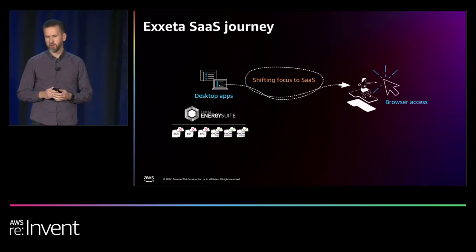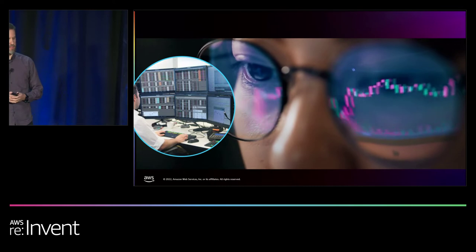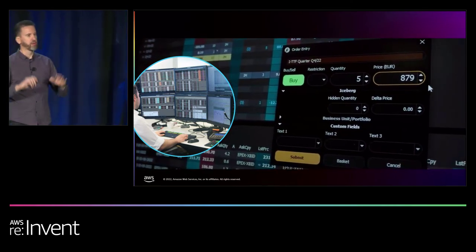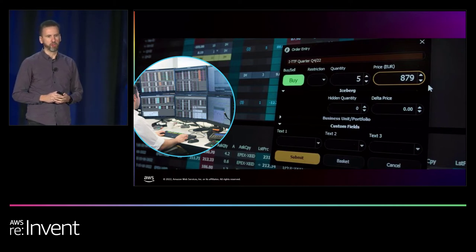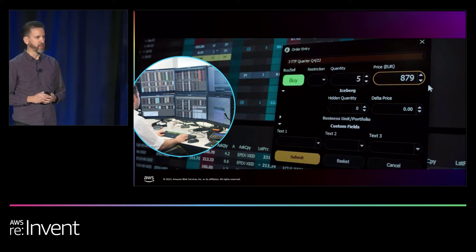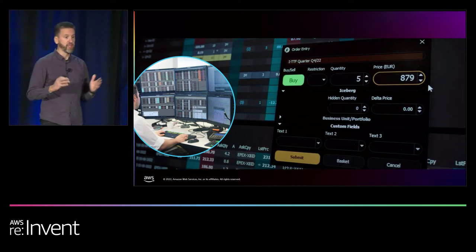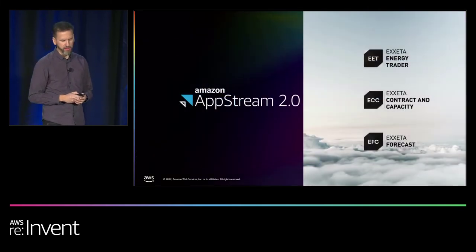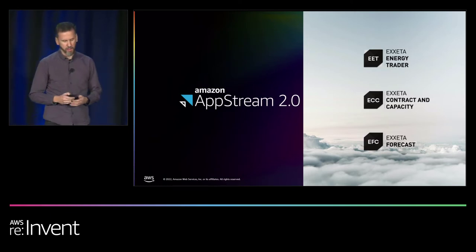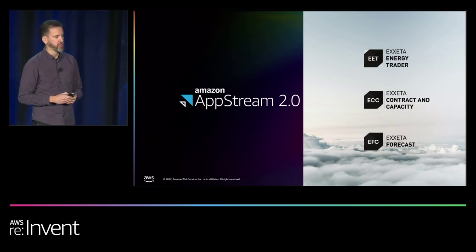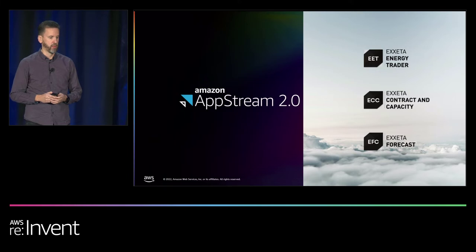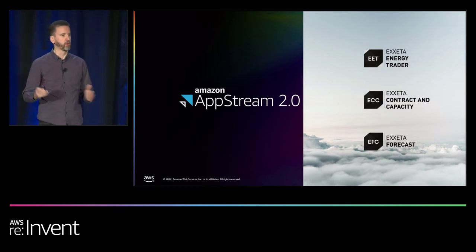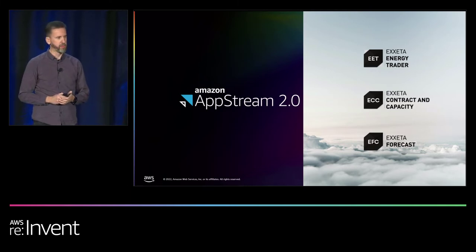These are not easy applications. One is the Exeter Energy Trader — a full-fledged trading application, like Wall Street with all the screens. Six or eight screens for an energy trader is totally normal, and having that running over AWS AppStream is definitely possible. The other applications are Contracting Capacity — managing contracts and capacities over pipelines and grids — and Exeter Forecast, doing forecasting for power and gas offtakes of industrial and non-industrial utility customers. AppStream was the possibility for us to bring the whole solution to the cloud.